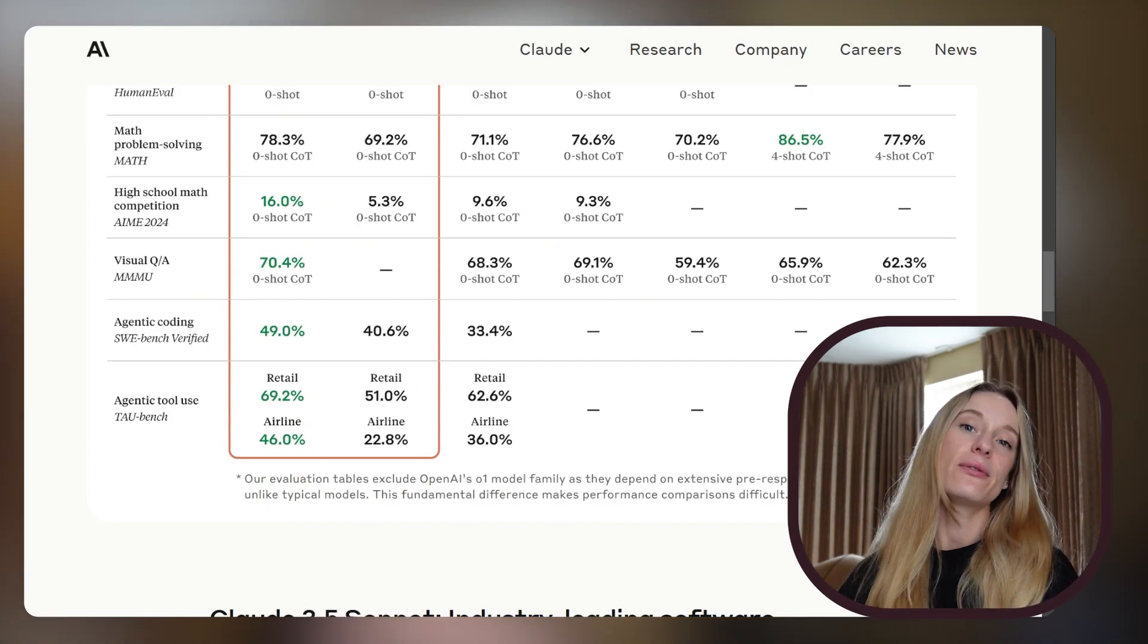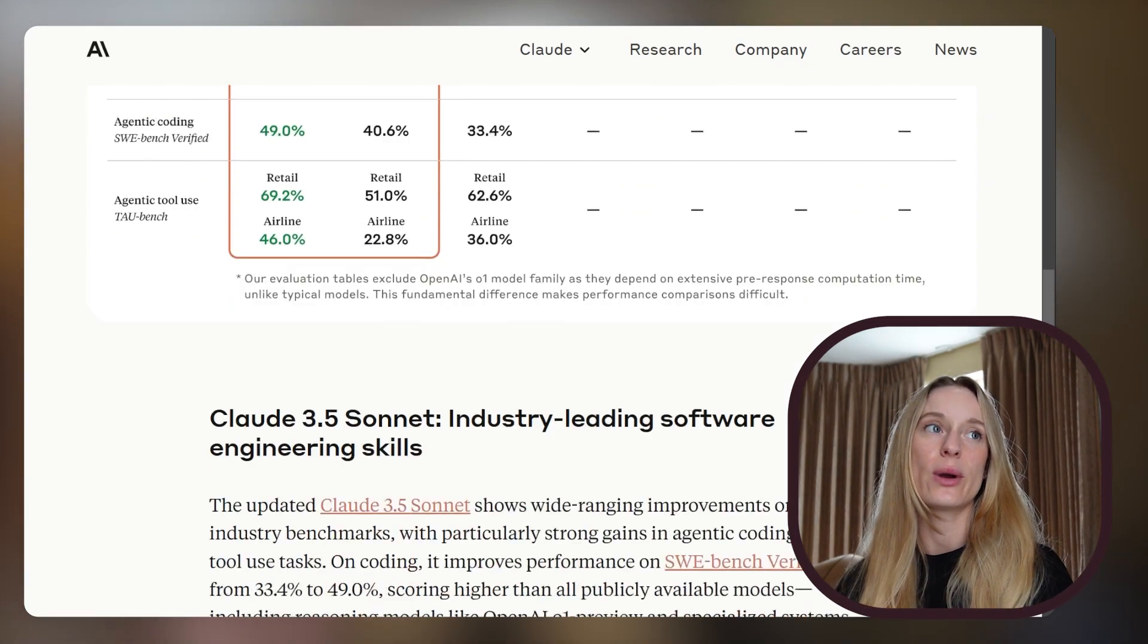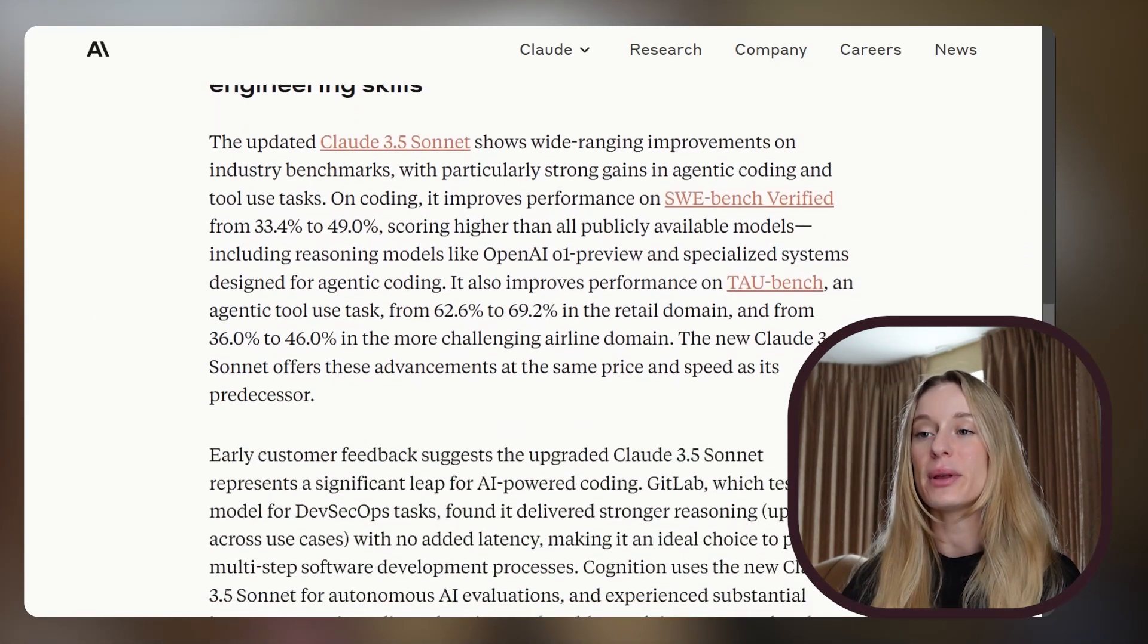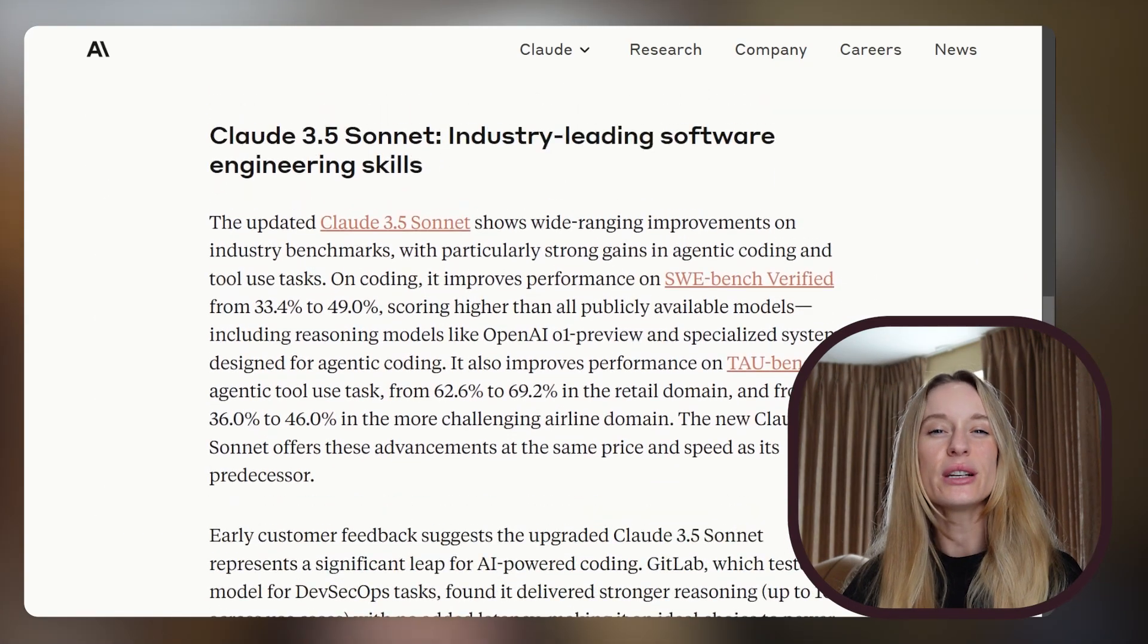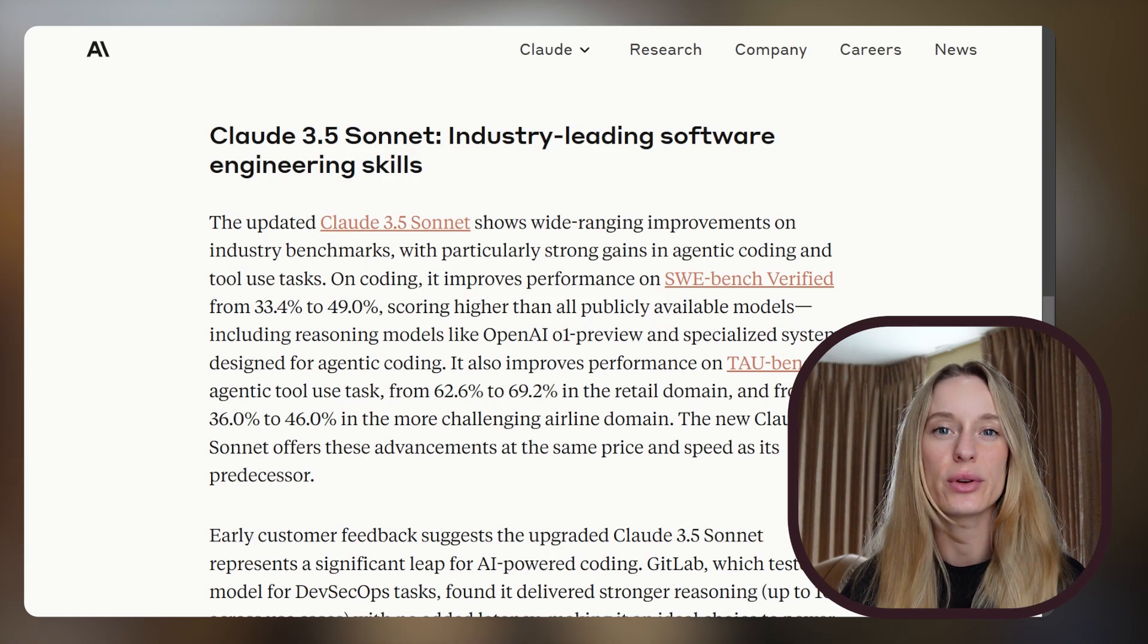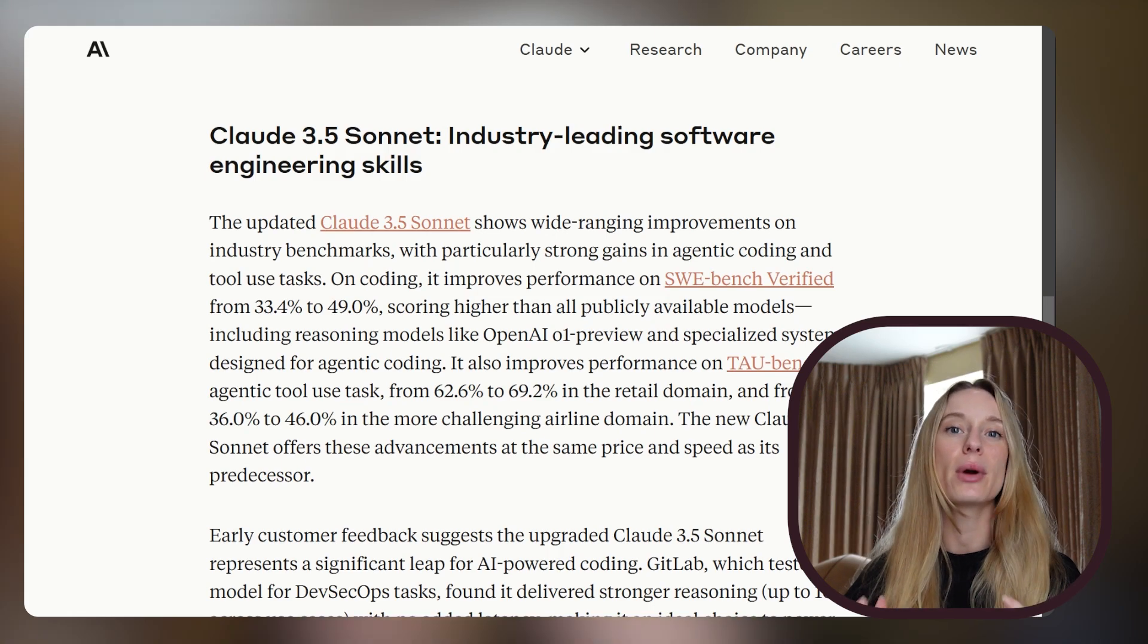So Claude Computer Use - they've come out recently where there's this ability for Claude to essentially control your computer, or that's kind of the marketing stick around it. It's pretty good at certain things when I was trying around with it. We are going to be using Docker for this, running a virtual container, so it feels a bit safer as we're playing around with it, not letting it control my actual computer but rather a container in Docker.